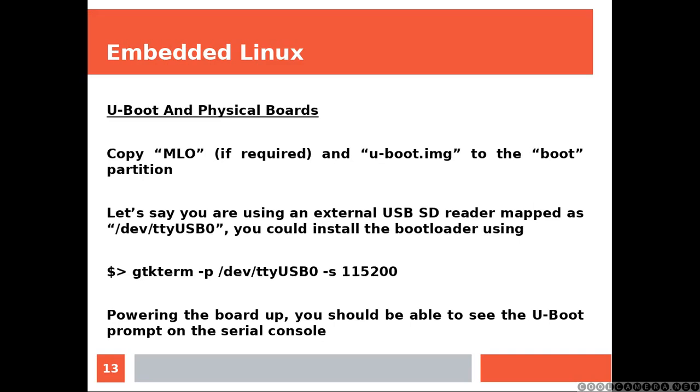Let's say you are using an external USB SD reader mapped as /dev/sdb0, you could install the bootloader using the following command.